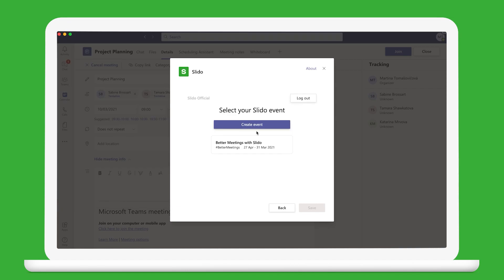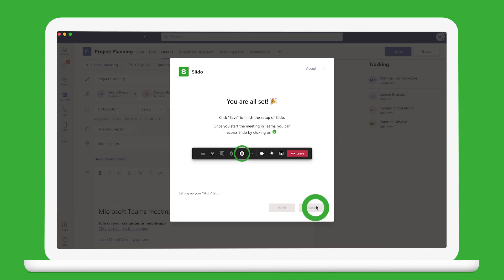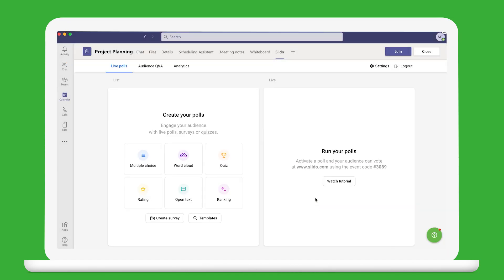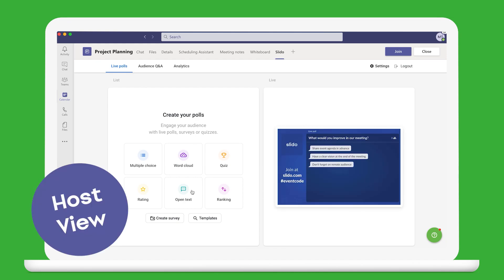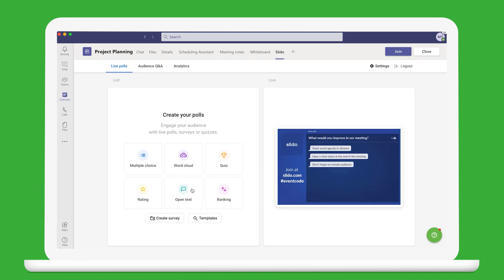Then create a new event and you can start setting things up right away. This is the host view where you can create your polls and quizzes in advance. There are many poll types to choose from.